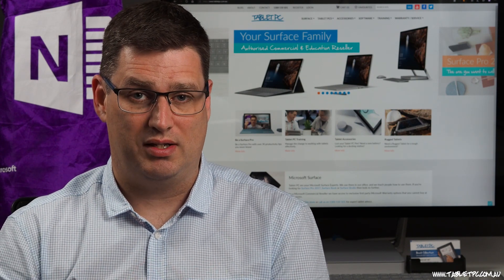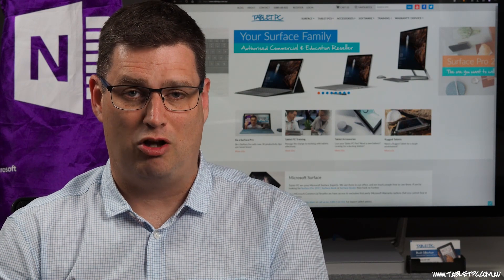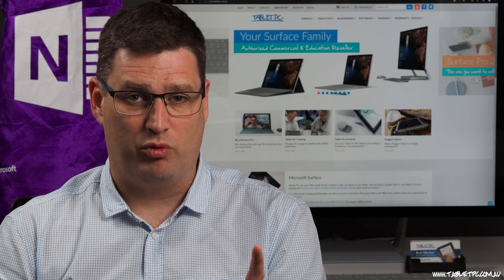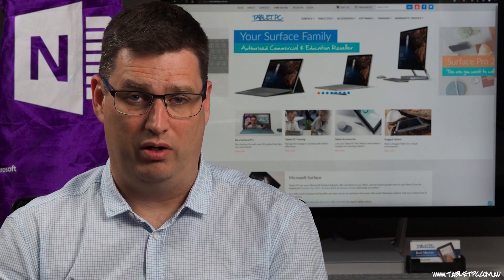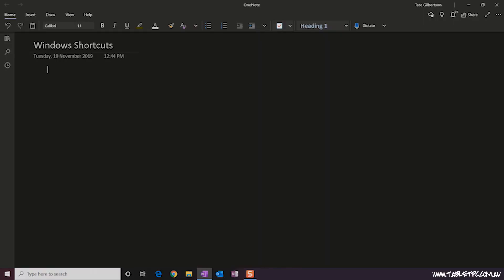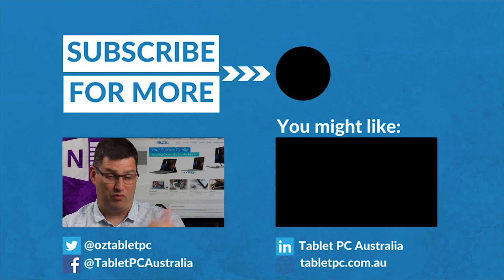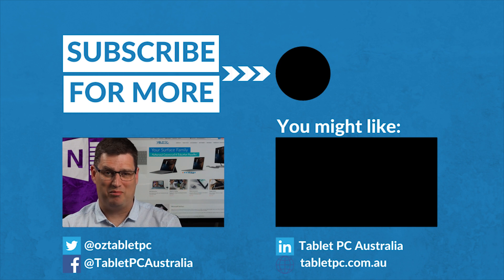Tell us about the keyboard shortcuts that you use and like to teach others in the comments below. And just before we go, a couple of quick shortcuts for Microsoft OneNote: Ctrl and the full stop key adds a bullet point to your page; Ctrl and the forward slash — which is just next to the full stop — adds a numbered list instead. Oh, and my favorite: if you type something and then just press the Tab key, that's a shortcut to turn what you've typed into a table in OneNote. If you found this helpful, remember to give us the thumbs up and subscribe to our channel for more Surface Pro tips.